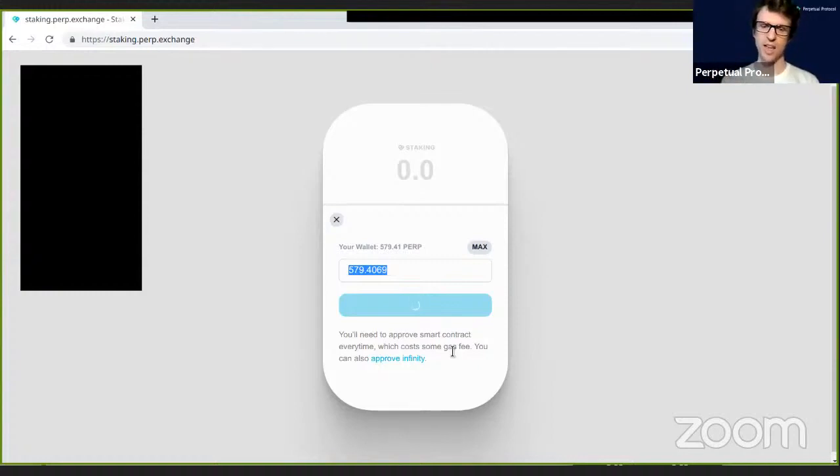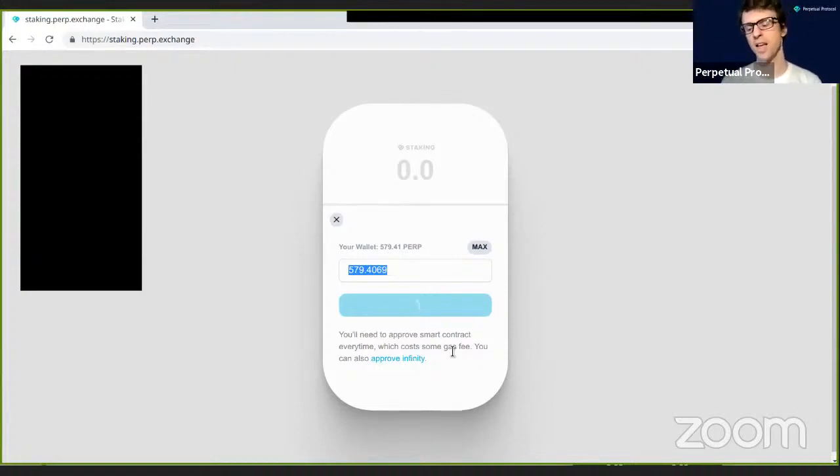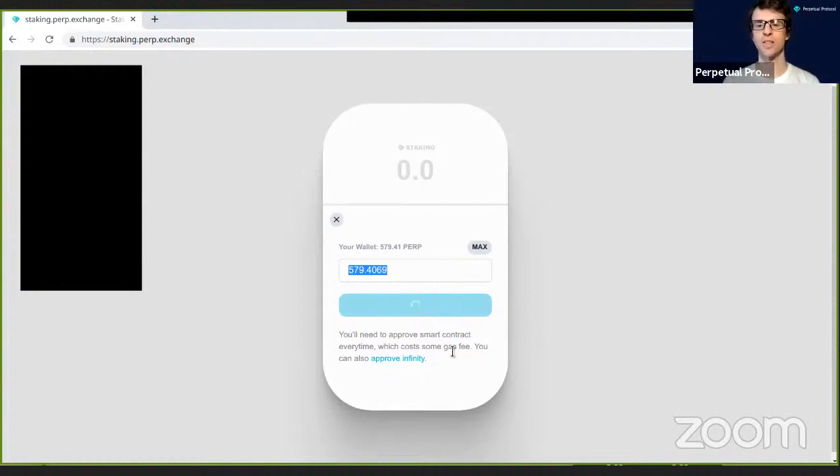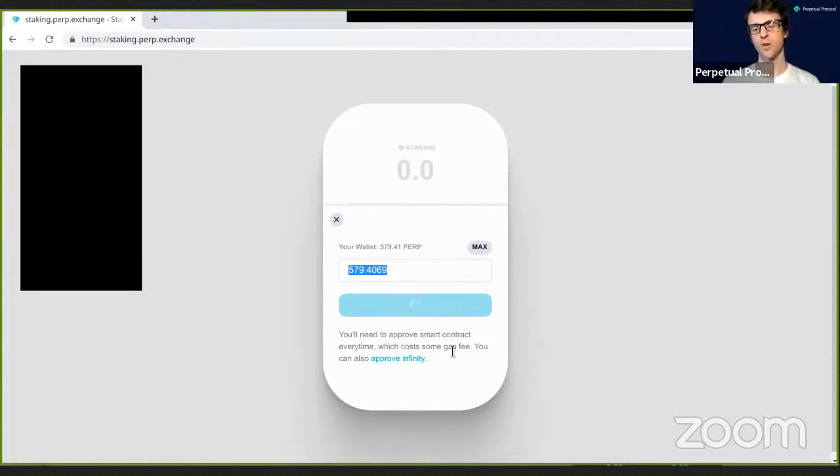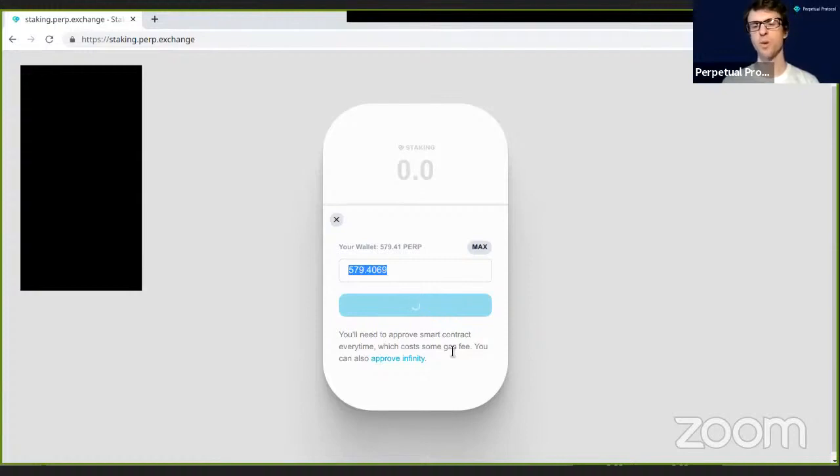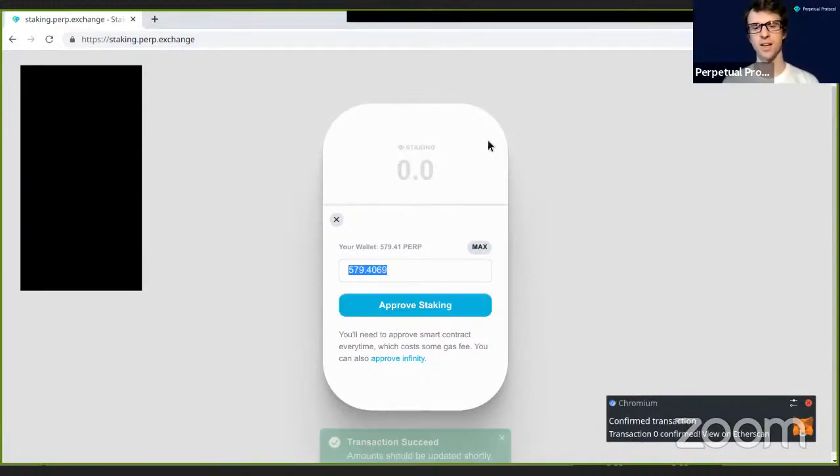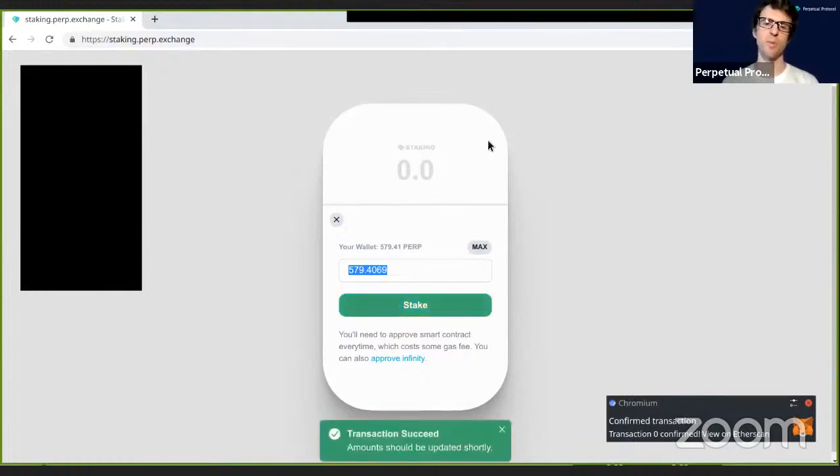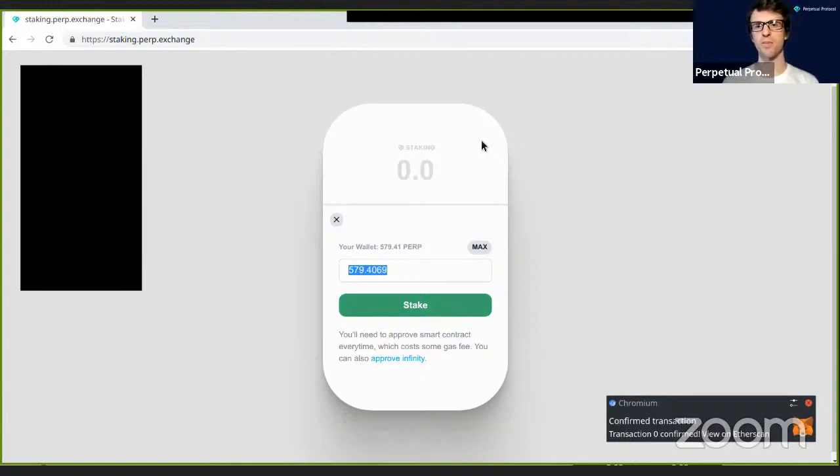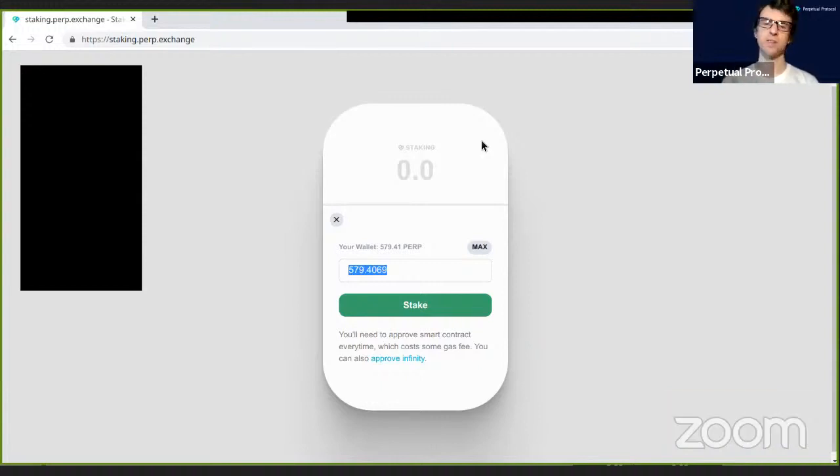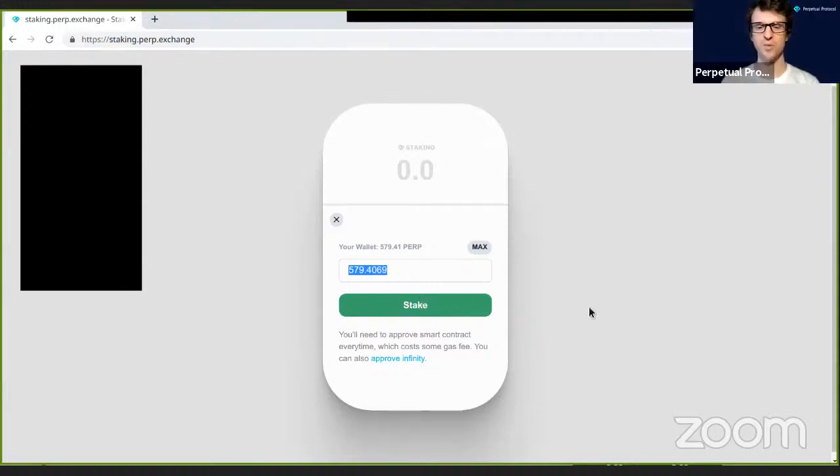While we're waiting, I'll explain the staking process. You can stake your tokens anytime and also unstake your tokens at any time. However, there's one important thing to keep in mind. When you unstake the tokens on perpetual protocol, you need to wait 14 days. So you can stake anytime and begin the unstaking process at any time, but once you begin unstaking, it will take two weeks to complete.